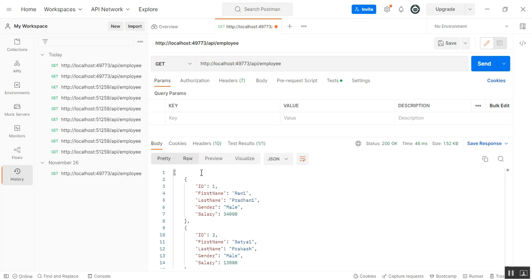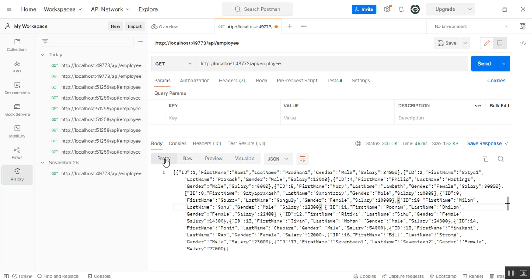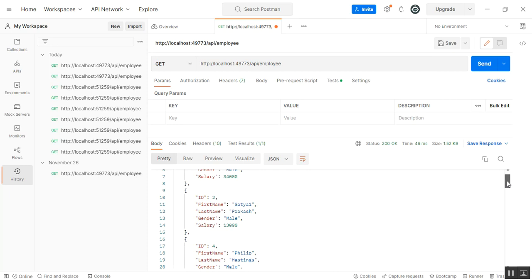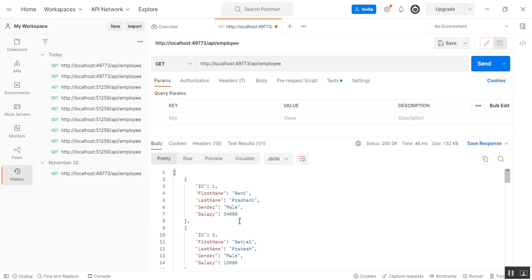If you click on raw data, you can see all the responses in one paragraph. If you go to pretty view, there is a formatted view — it will be a systematic format in Postman. This is how we can get the JSON response.